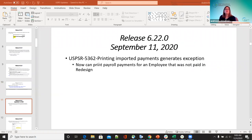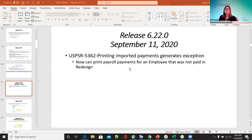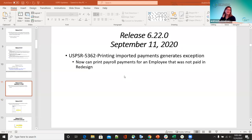On September 11th, for 5362 — printing imported payments was generating an exception. Now you can print payroll payments for an employee that was not paid in redesign. We were having issues with anything being imported from classic — if the employee was not paid yet in redesign, we could not print those payroll payments. Now that is fixed.